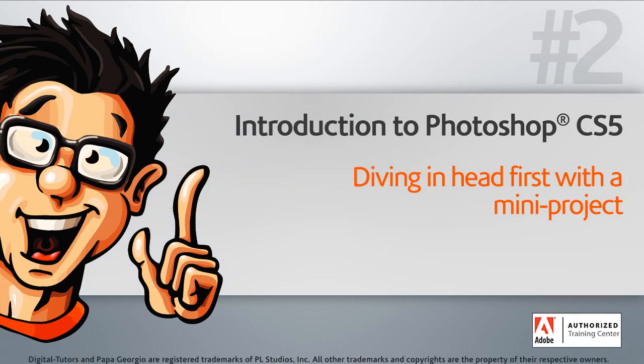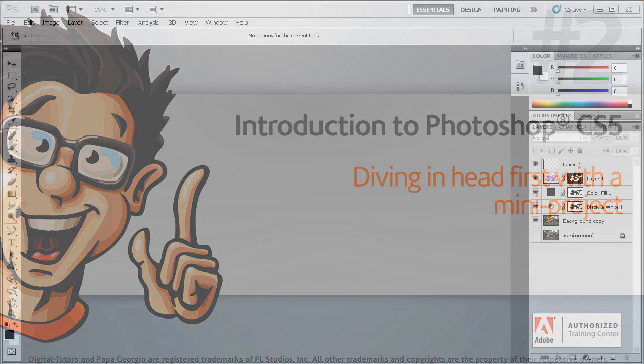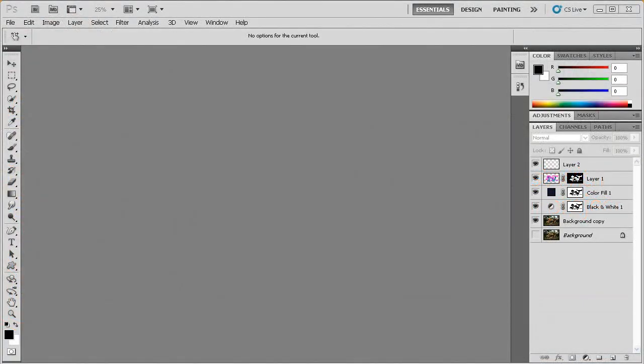In this lesson, we'll jump right in and begin using Photoshop to create our very first project. Before we get started, I'd just like to let you know that Digital Tutors would like to say thank you to iStockPhoto.